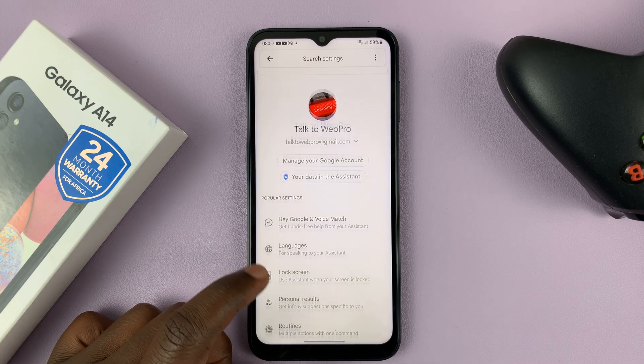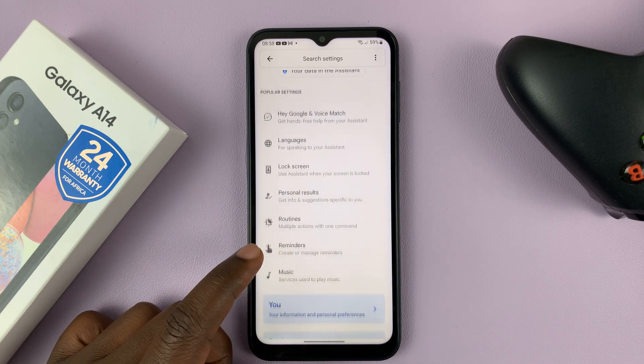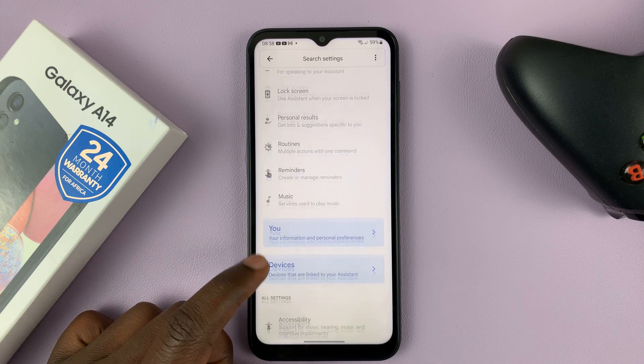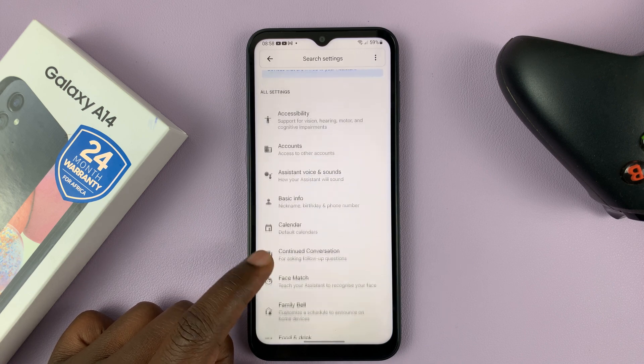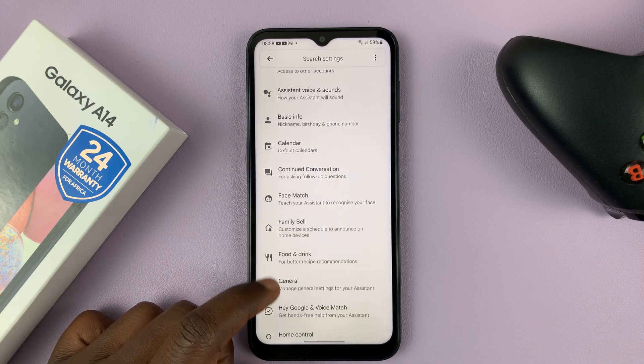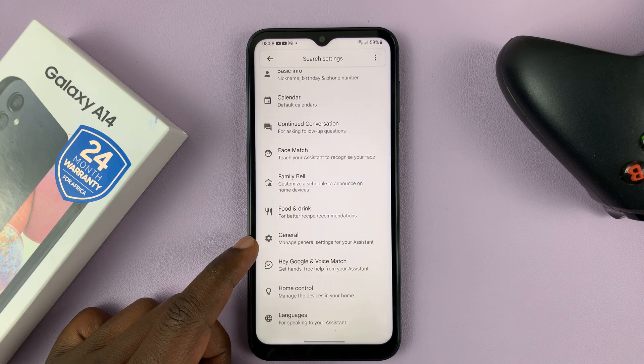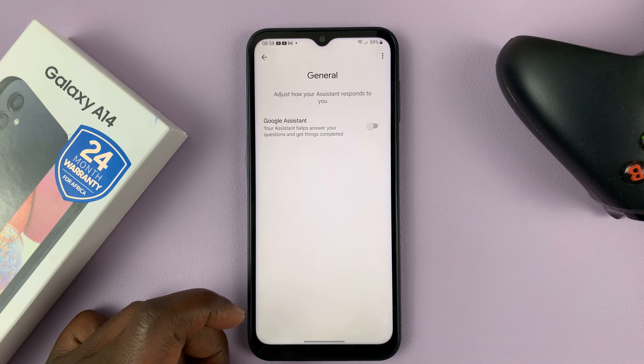Under Google Assistant, scroll down and look for General. Tap on General.